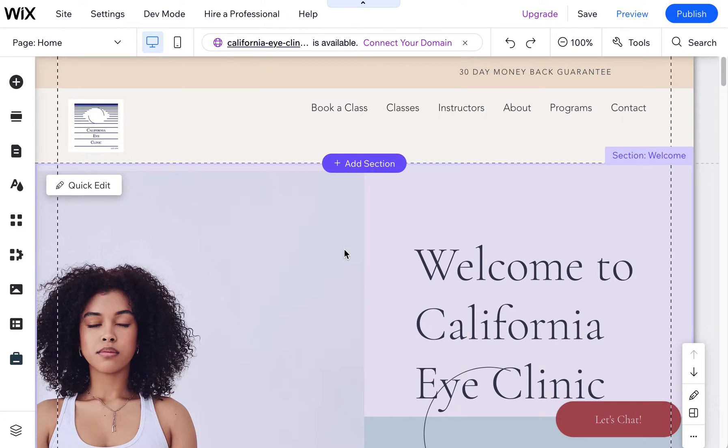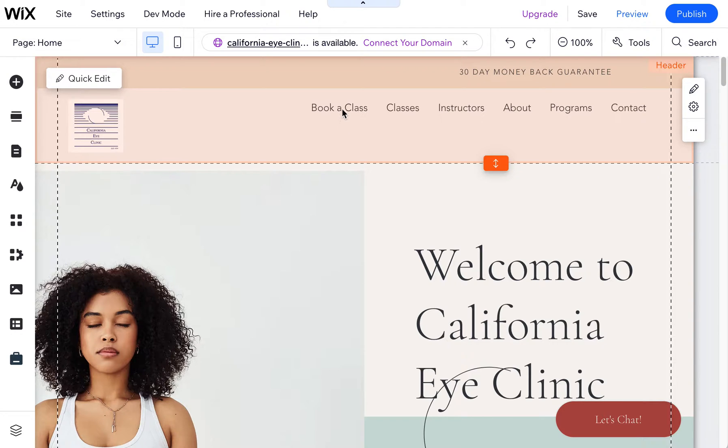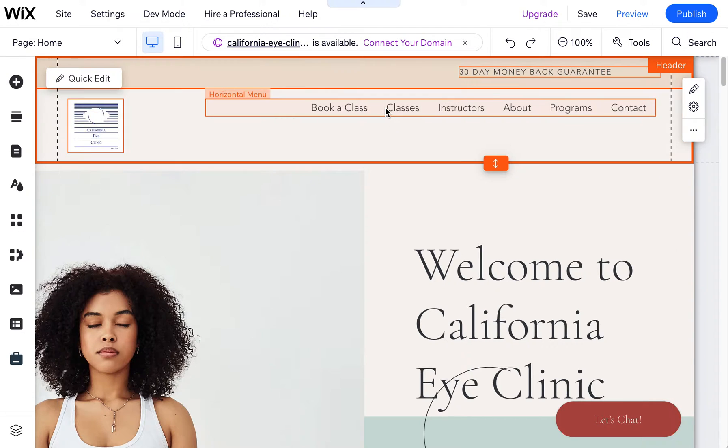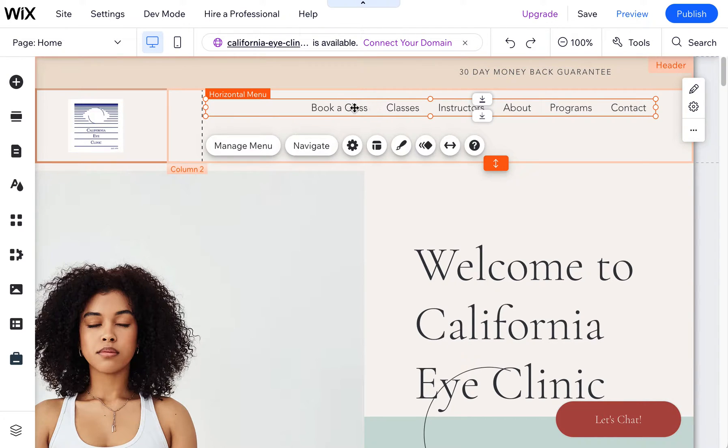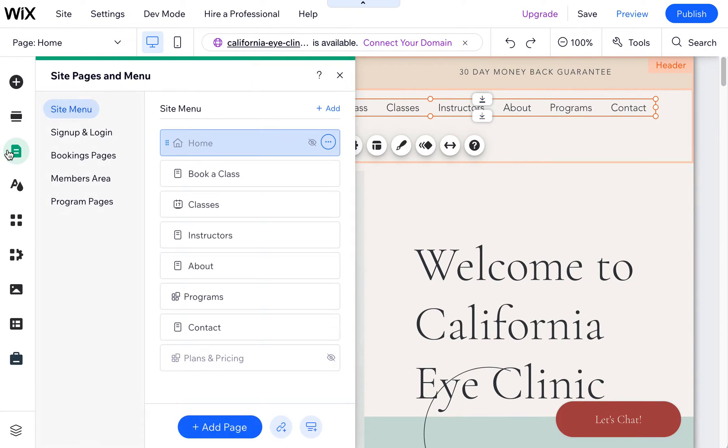So this is a template that I picked because of the color scheme, and I thought this is a good starting point. I'm probably going to change everything about this, though. One of the things that needs to be changed is they're an eye clinic. They don't have classes, so we don't need the bookings application that has been already installed into this particular Wix template.